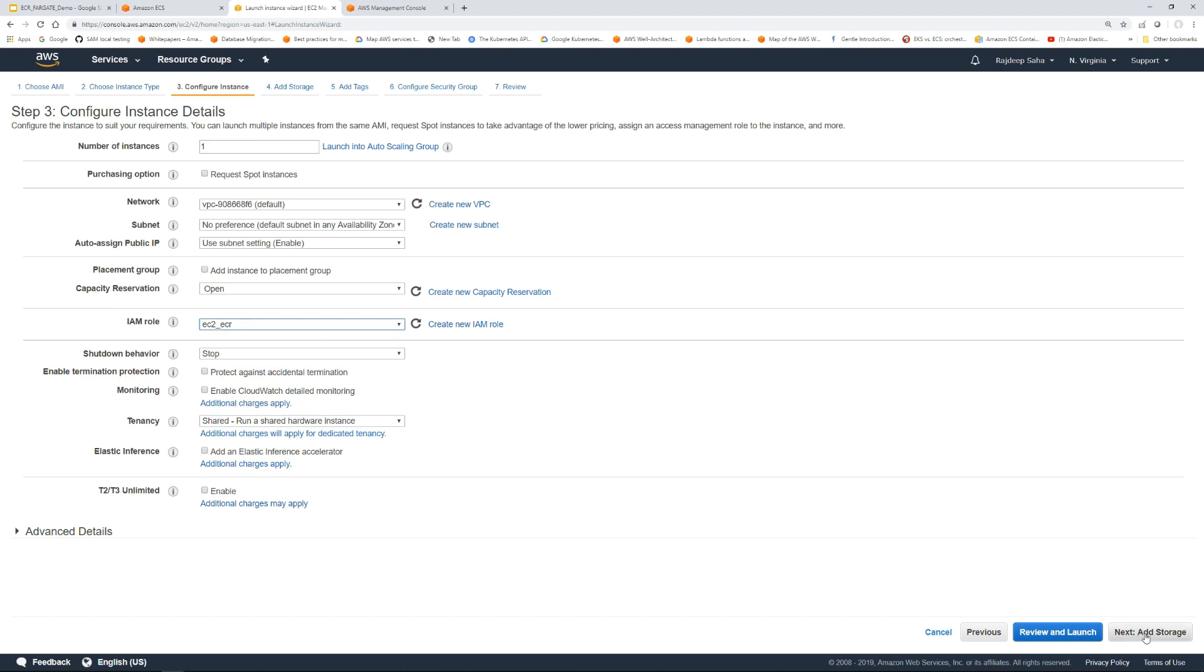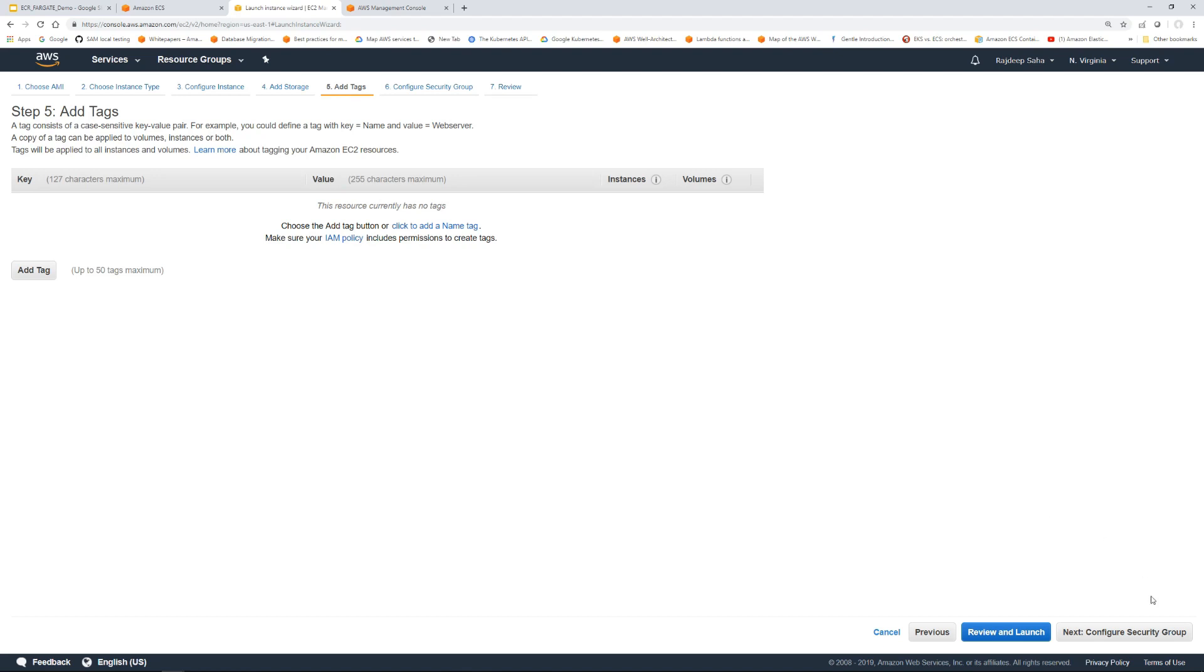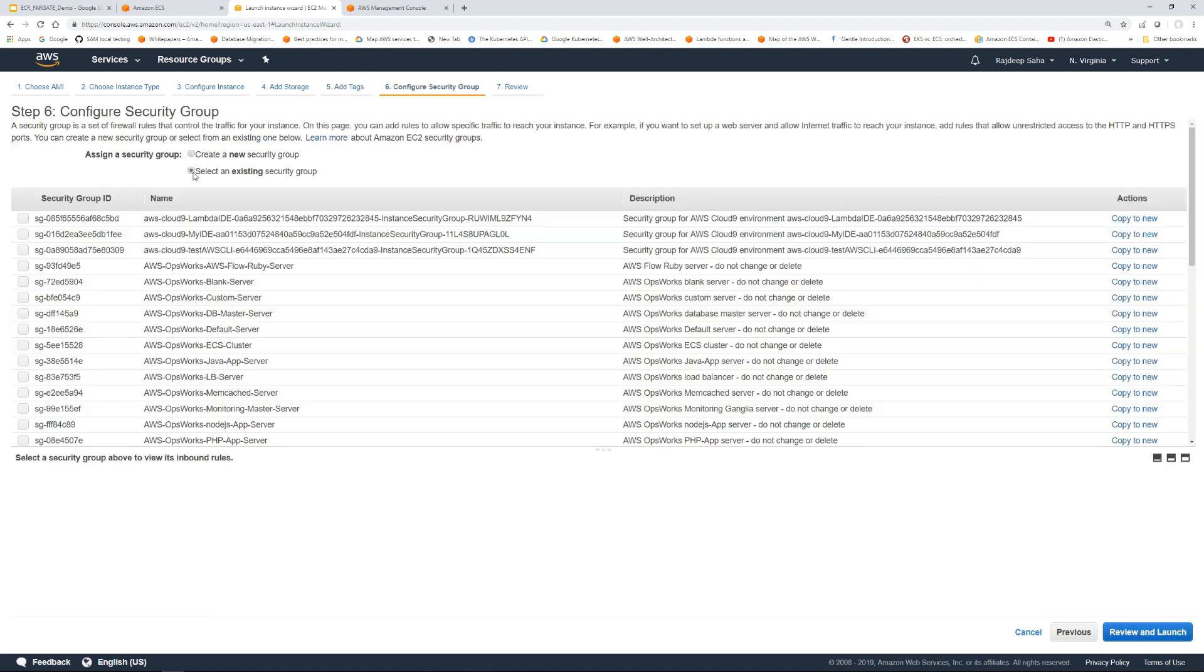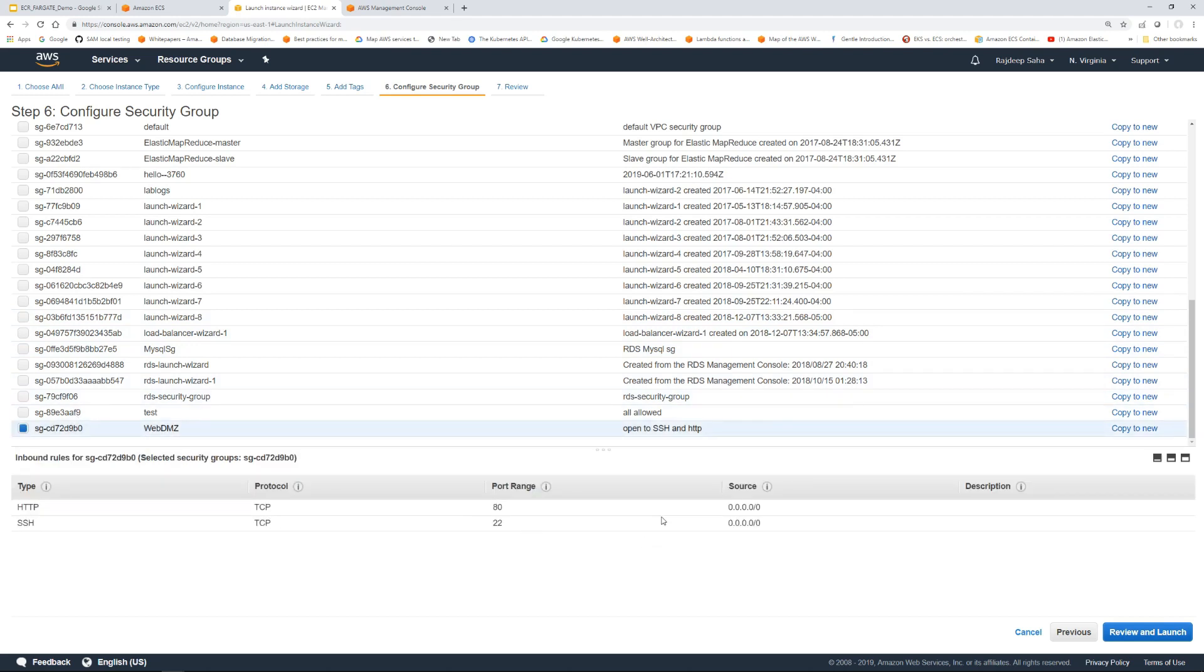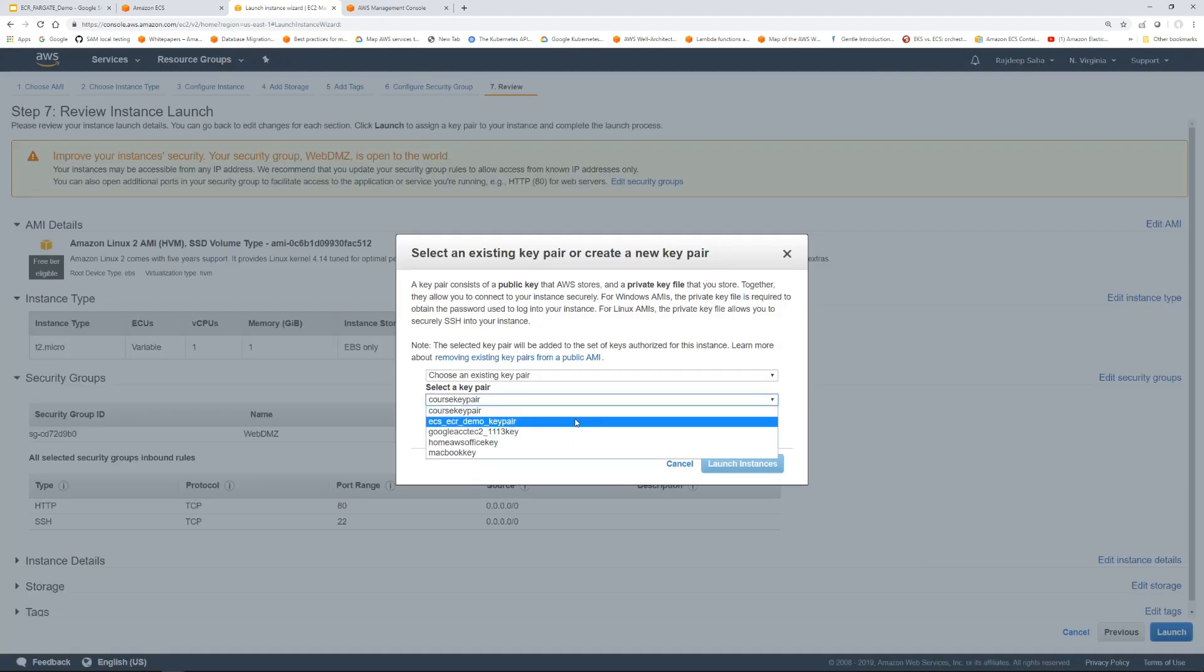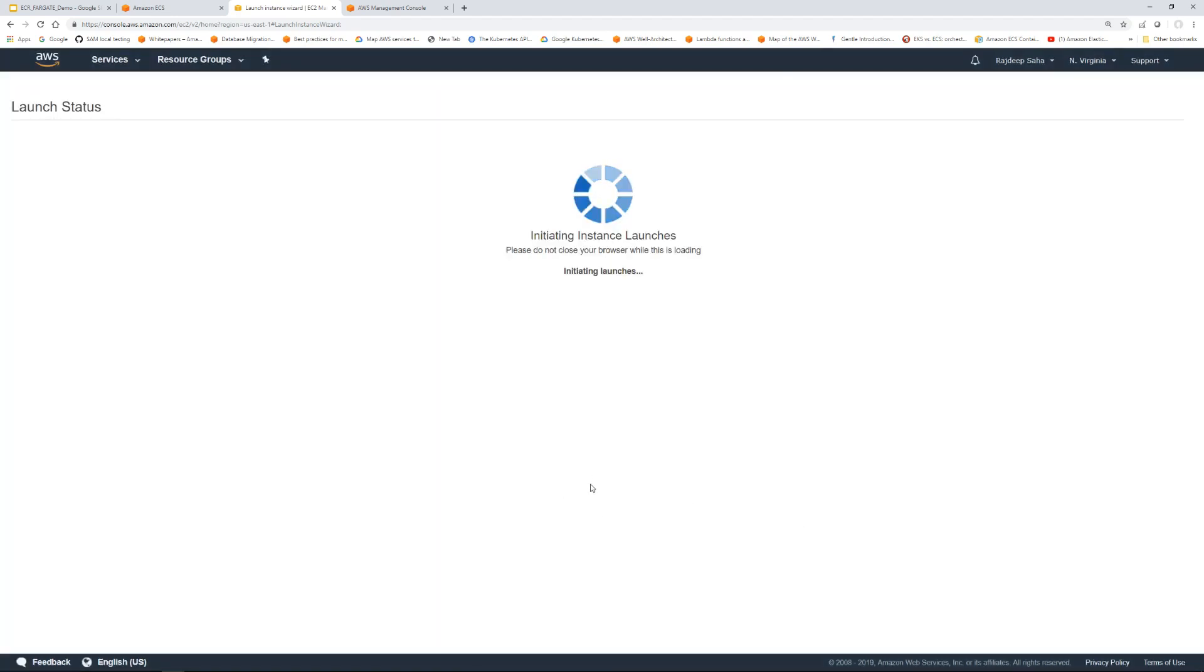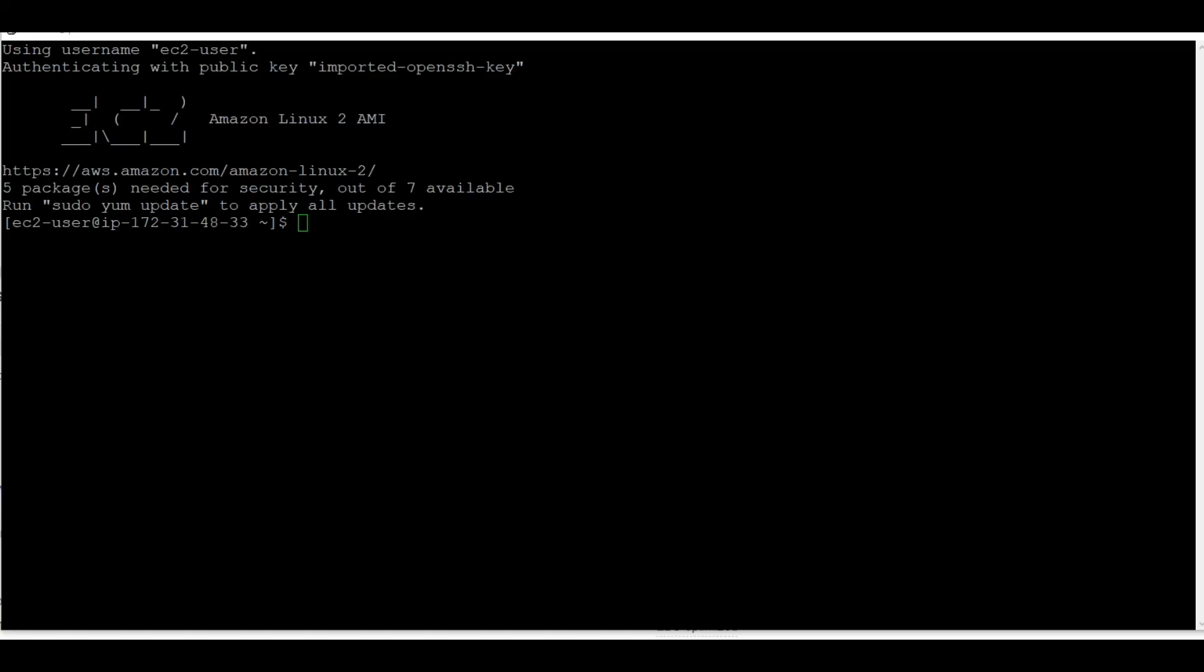I'm going to use the IAM role that I have created which allows this EC2 to communicate with ECR. I'm going to add storage, no tags, configure security groups. I'm going to use an existing security group which has port 80 and 22 open. Then I'm going to launch the EC2 using a key pair I have. Let me click launch instance. I'm going to pause the video and come back when the instance is up.